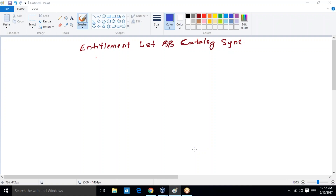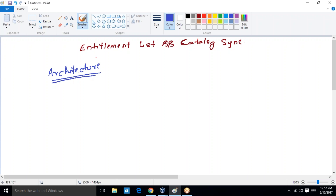Hello everyone, hope all of you are doing well. Today's topic is Entitlement List and Catalog Synchronization schedulers. We are going to discuss the architecture of both of these schedulers. As we are already aware, Catalog Sync and Entitlement List are two schedulers that come out of the box once you install Oracle Identity Manager.